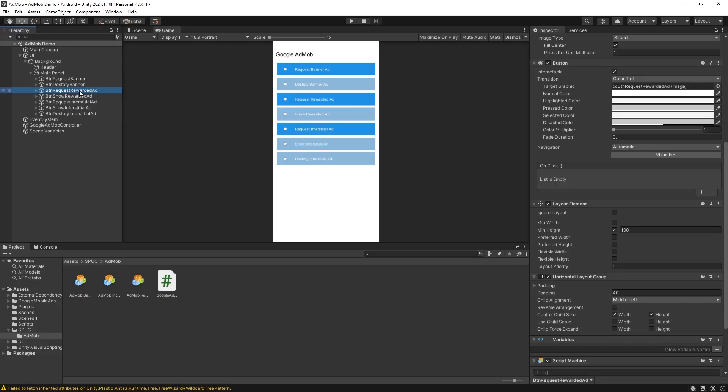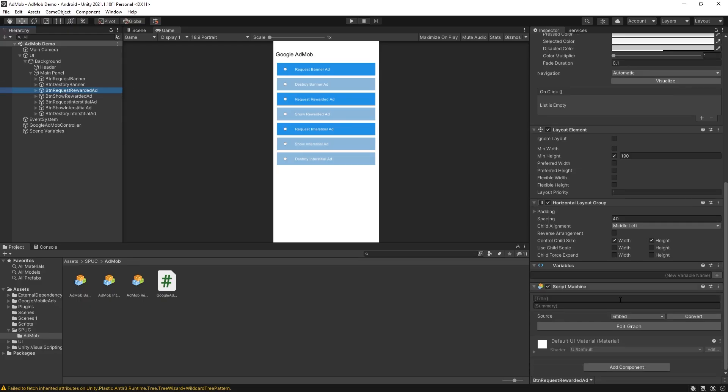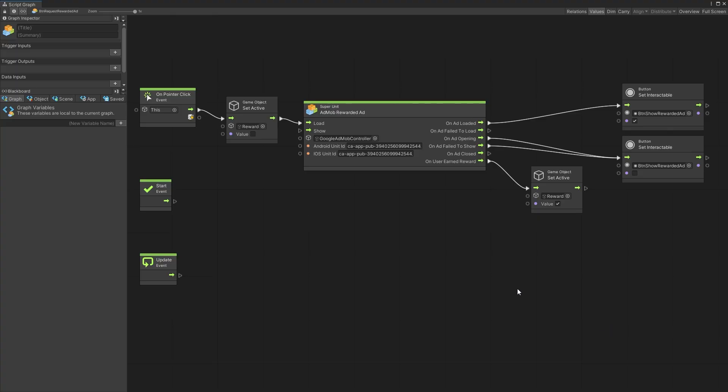Similar thing if you look at the rewarded ad. So let's go to script machine here as well. You can load the rewarded ad and then you can also show it. There's some more events available here and one of them is the user earned reward and that's what I used to show that reward game object in the test scene.